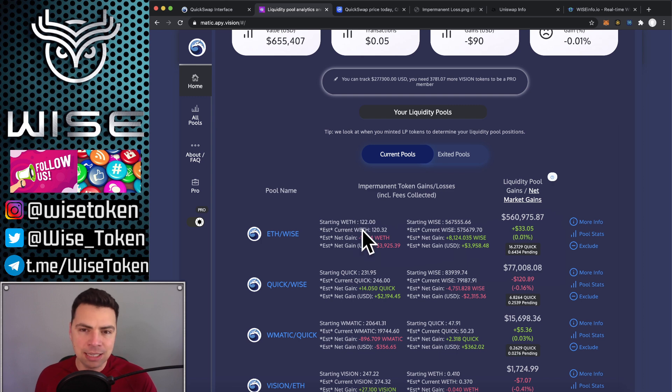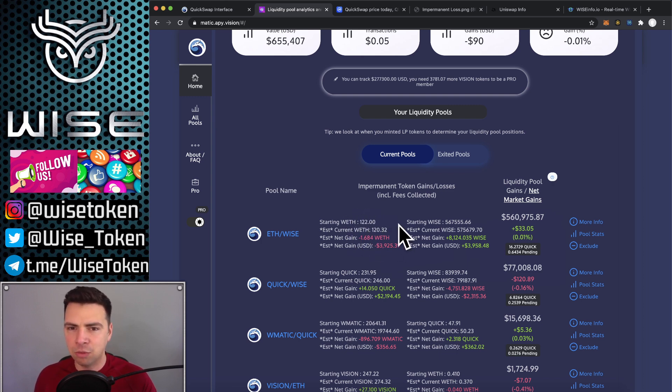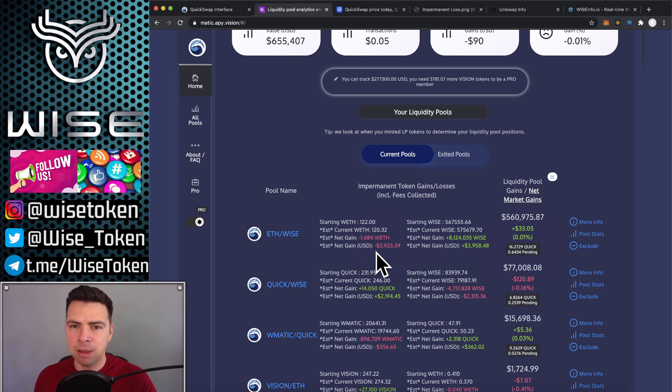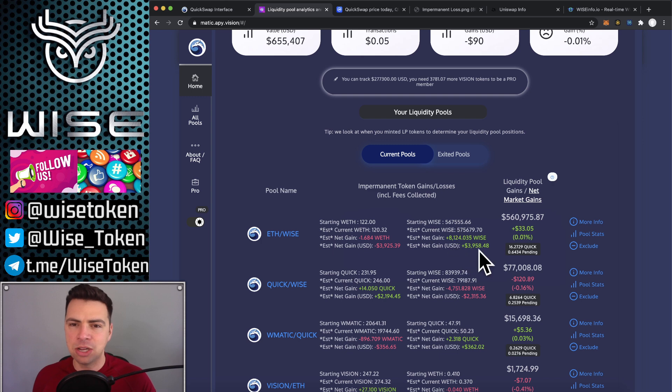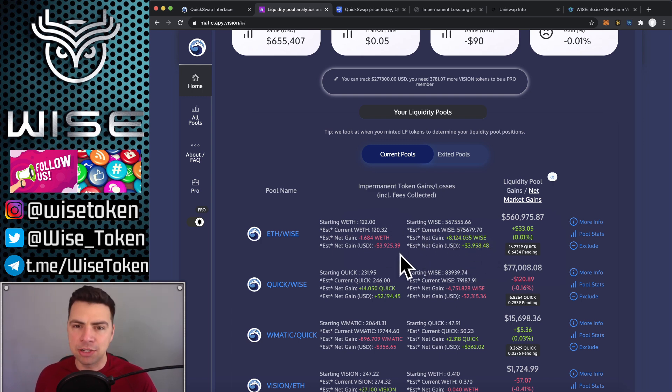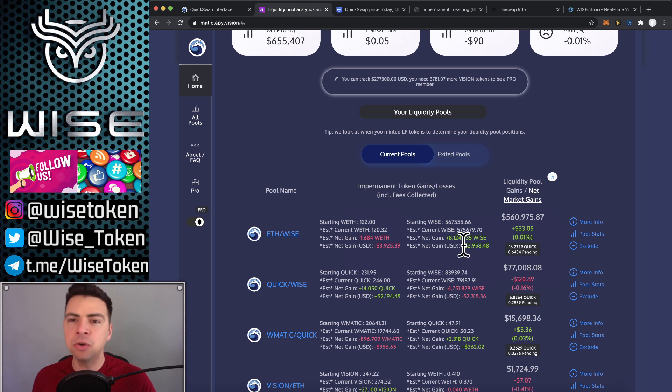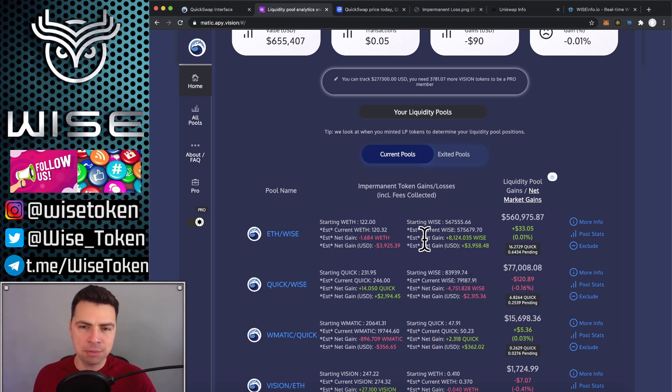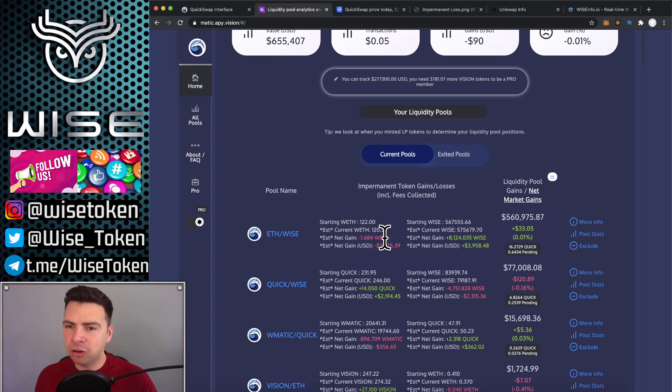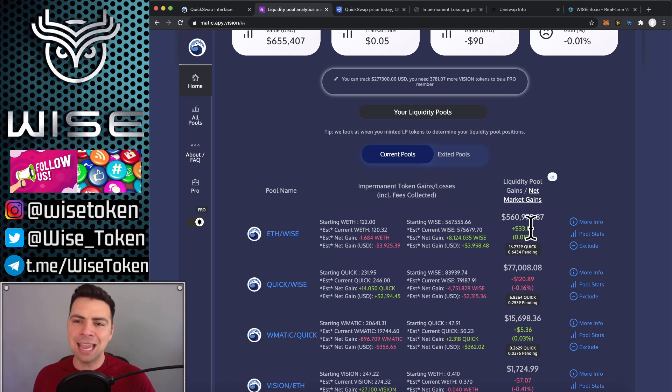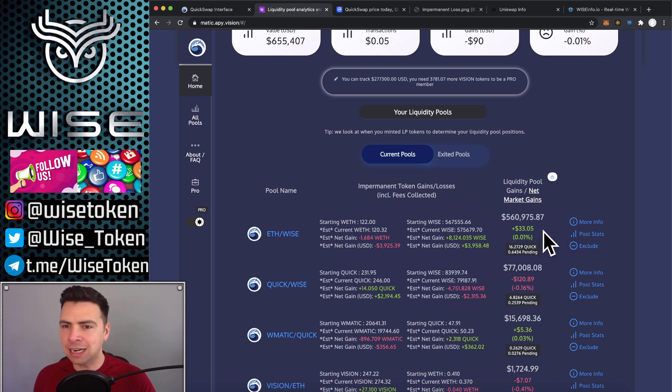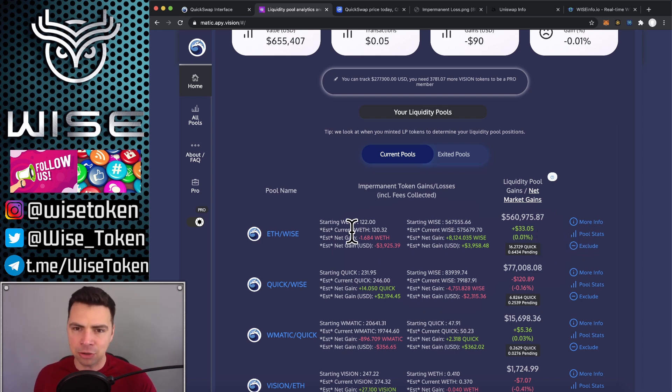What that means is that I did have some impermanent loss. You can see I started with 122 ETH and now I'm down about 1.684 ETH. But I'm up 8,124 Wise. That is because people sold some Wise. So they sold some Wise. So I have more Wise in my pair and a little bit less ETH. However, the trading fees completely negated that. So that even my tiny little amount of impermanent loss was negated by the fact that I was earning fees and I'm actually up $33 in value.